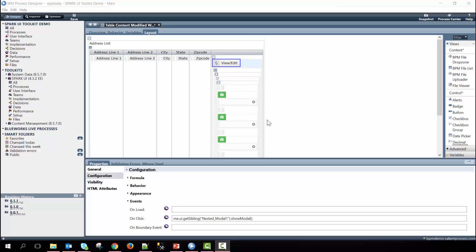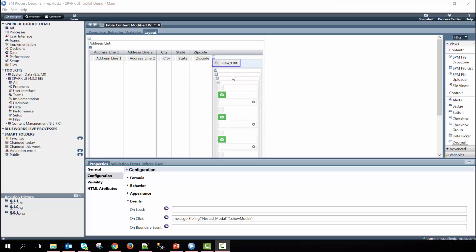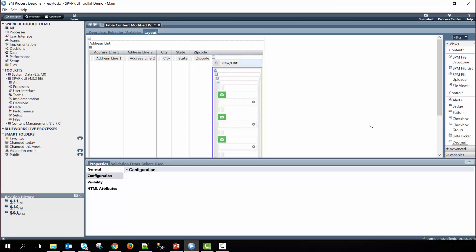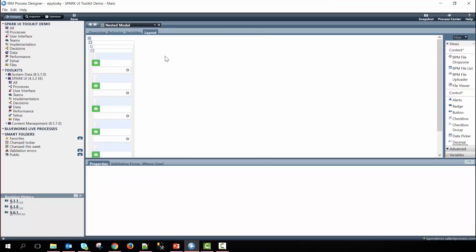Something to be aware of is that because we're nesting a coach view within each record of a table, if this table has hundreds of records this is a lot of coach views for the page to render at one time and can have serious performance implications. To get around this we make use of our deferred section control which is within the nested coach view. If we dive into that coach view here you can see the deferred section we have on the outside.